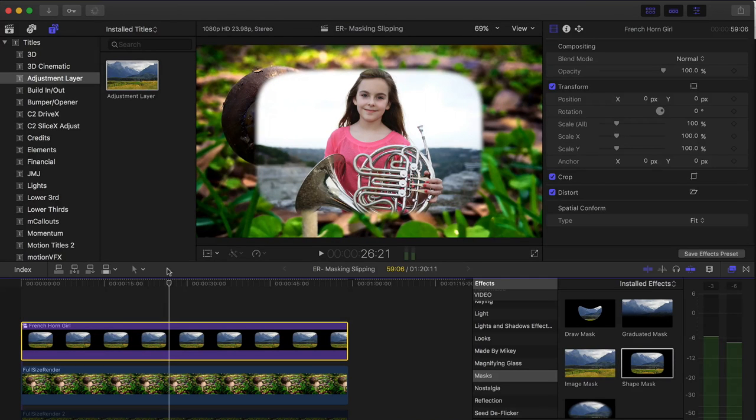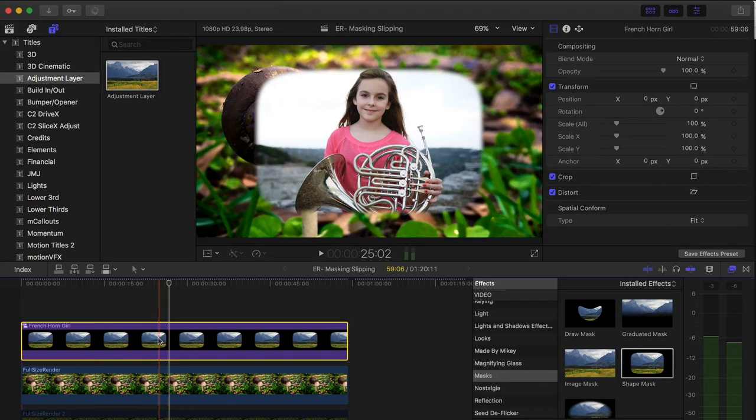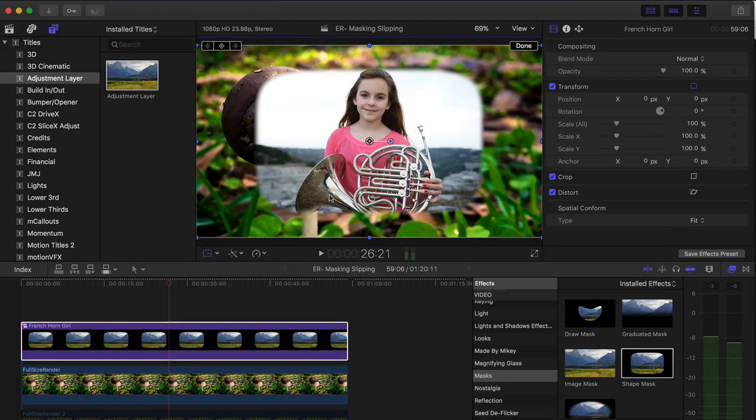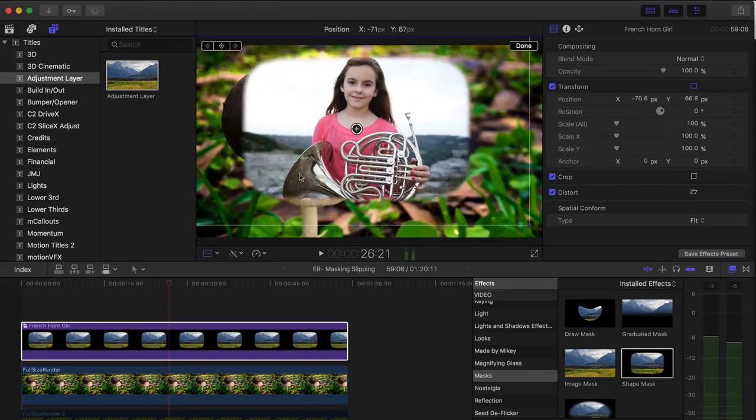So now that it's a compound clip, the adjustment layer is only affecting what's inside of the compound clip, allowing me to move the clip around freely. And if I want to make further adjustments...